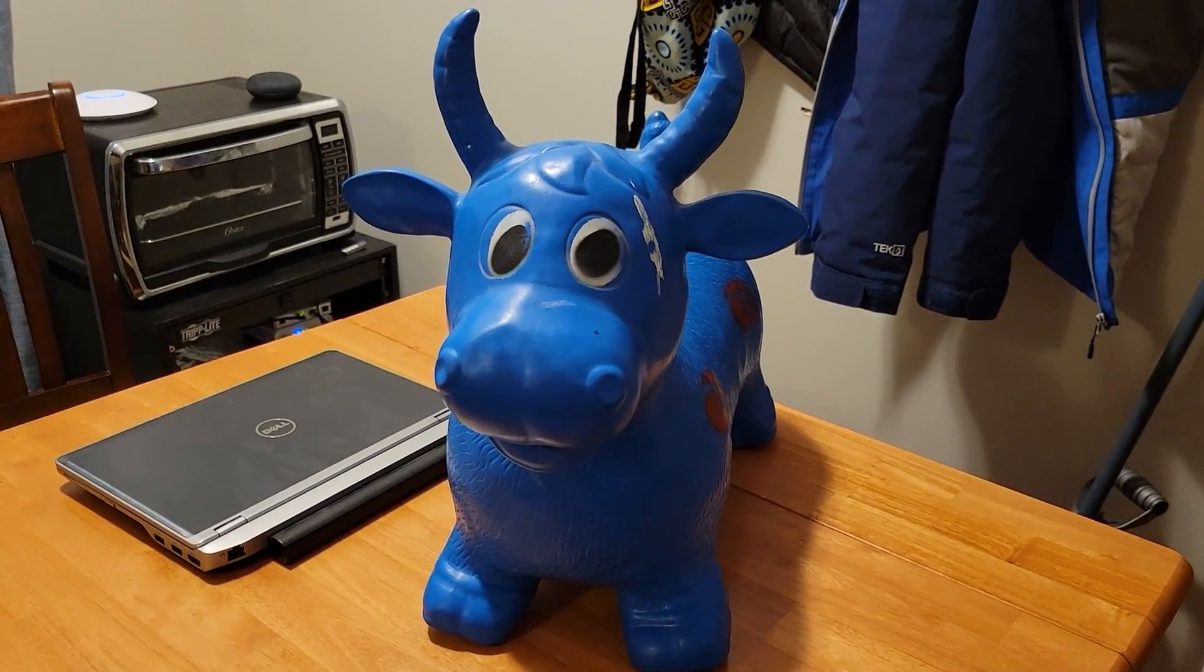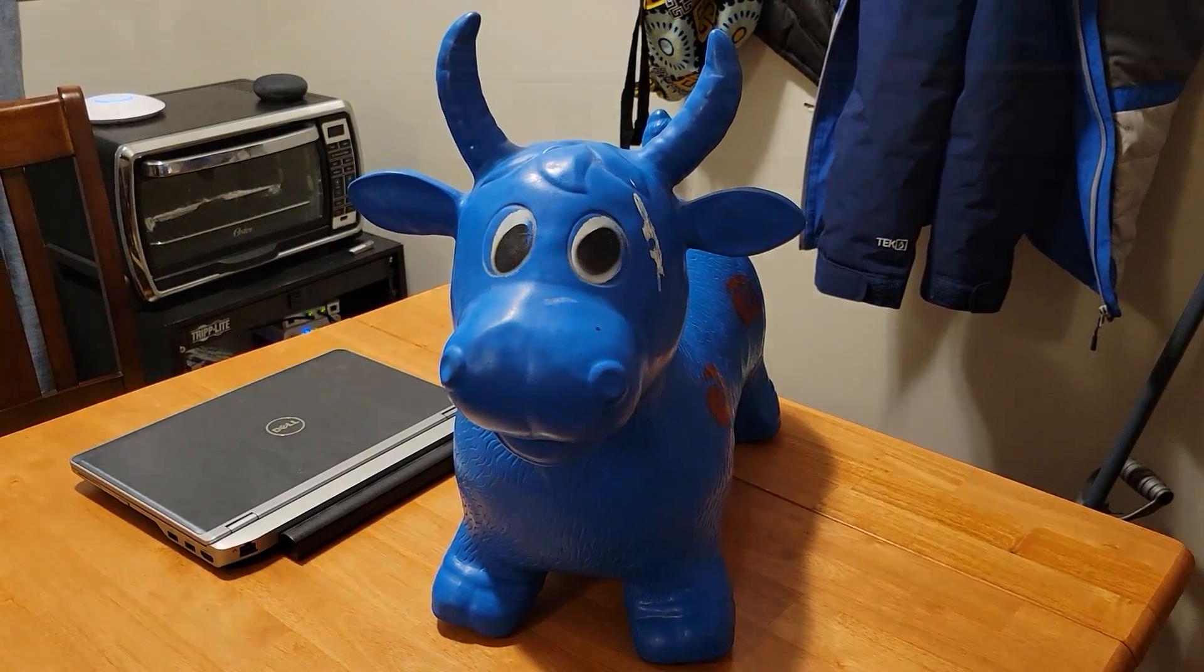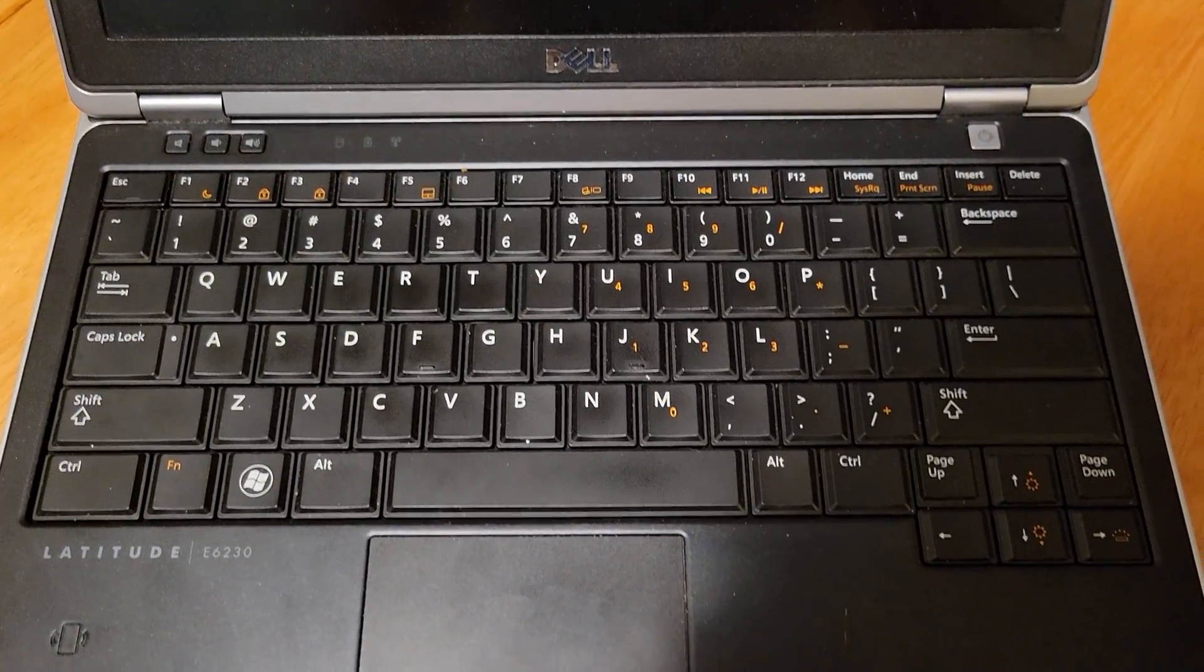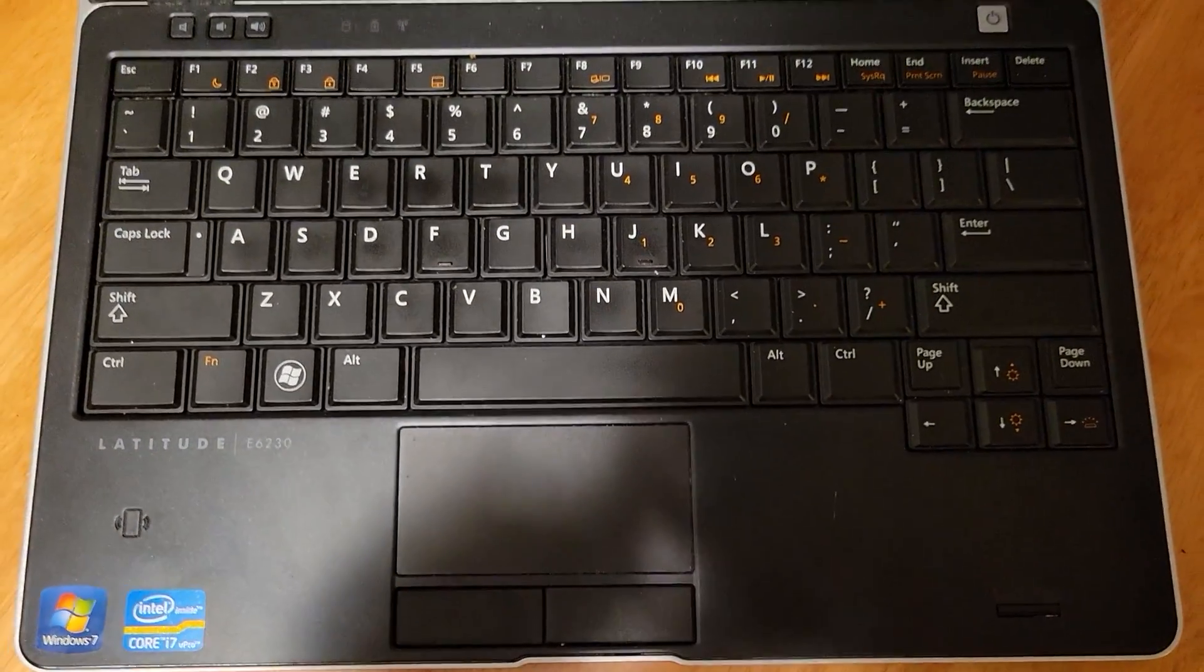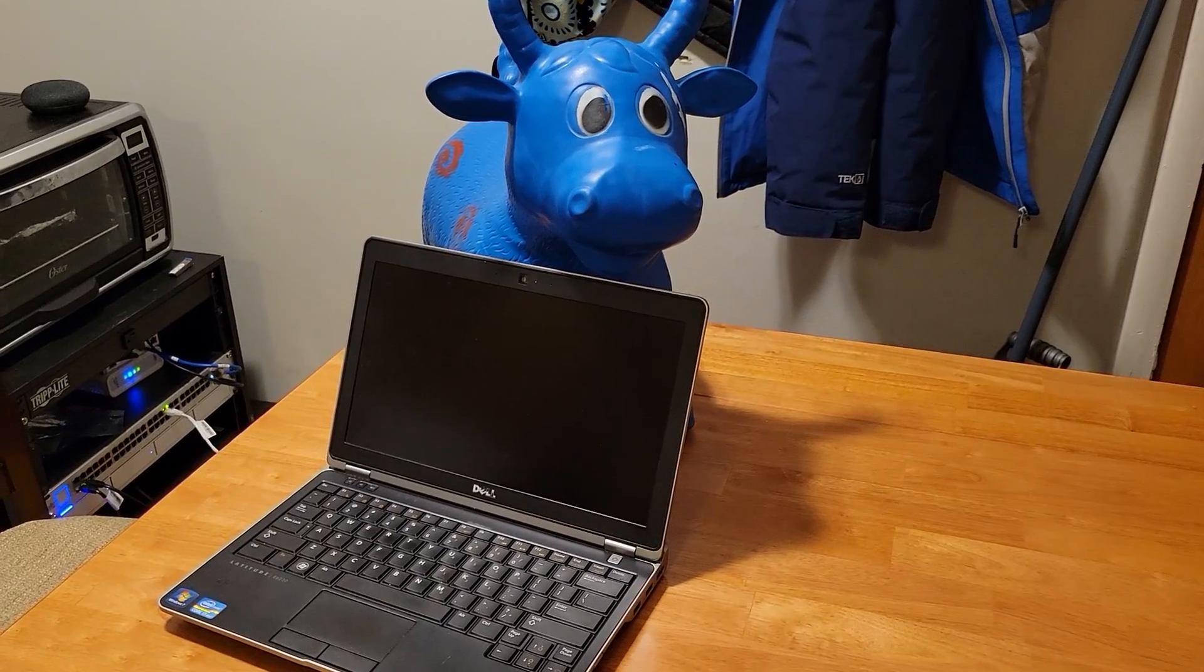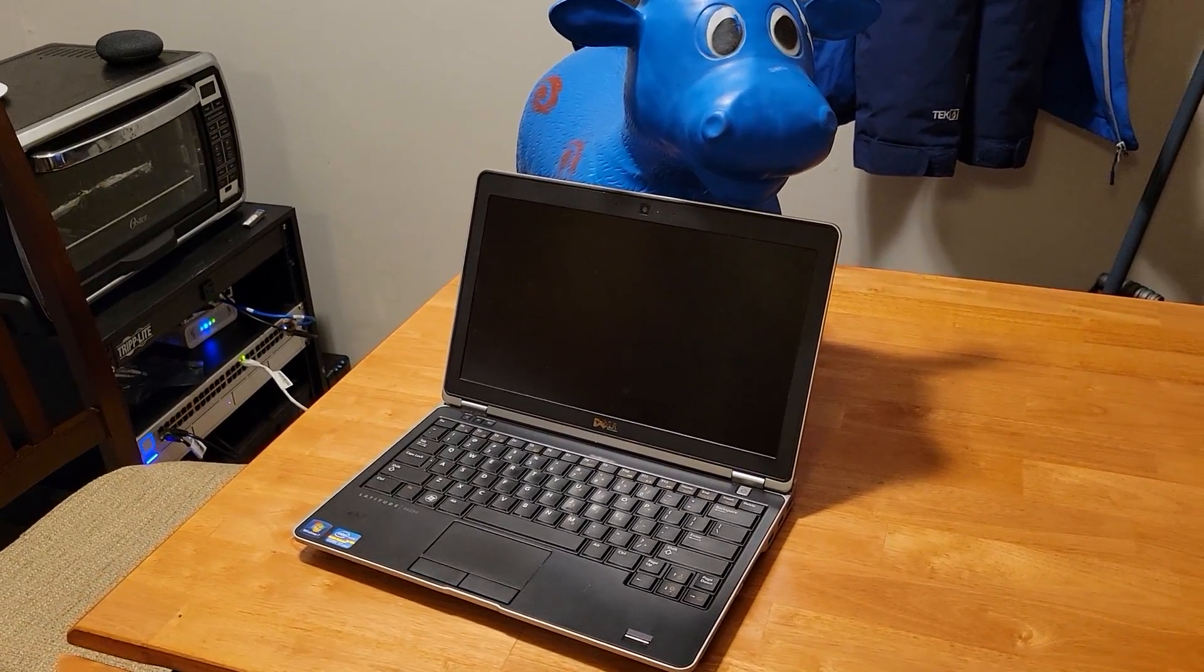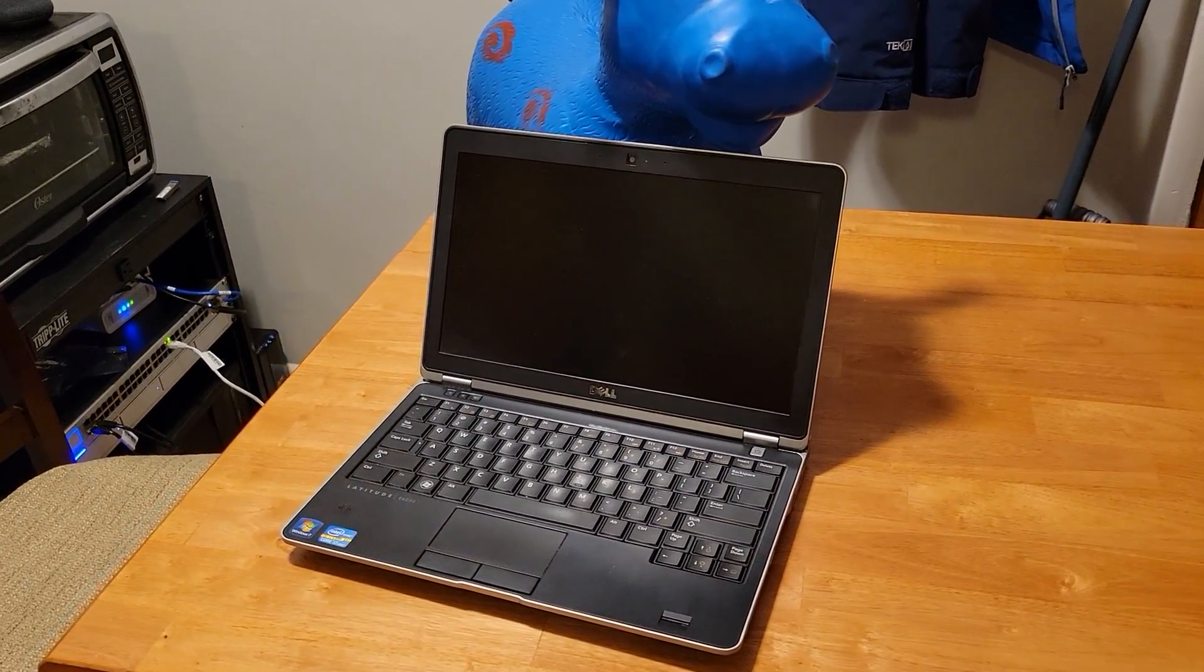Overall, even though the Dell Latitude E6230 is an old business laptop, it still has a lot of life to give if all you're trying to do is play old games or do the basics of web browsing. For more computer tips and tricks, be sure to check out The Computer Cow. Moo moo moo! See you later.